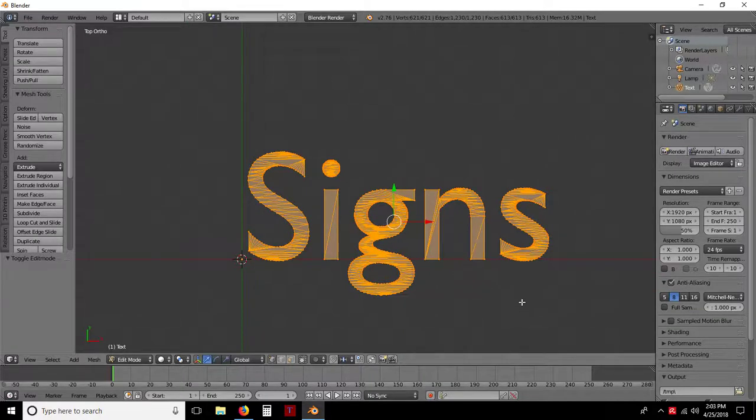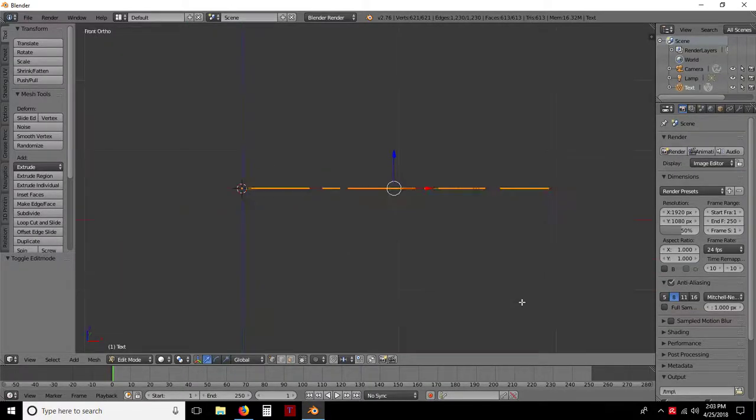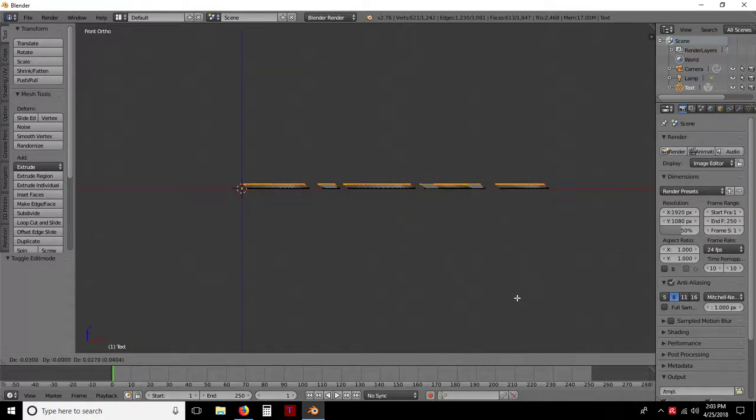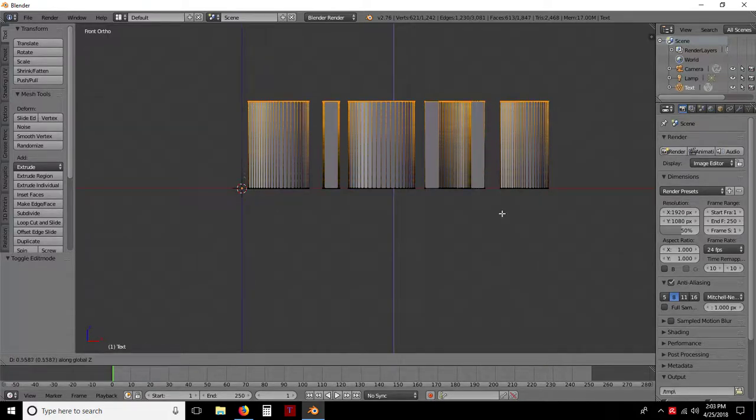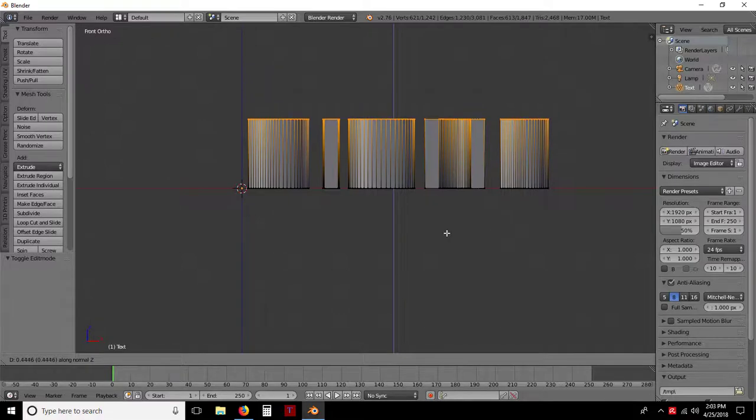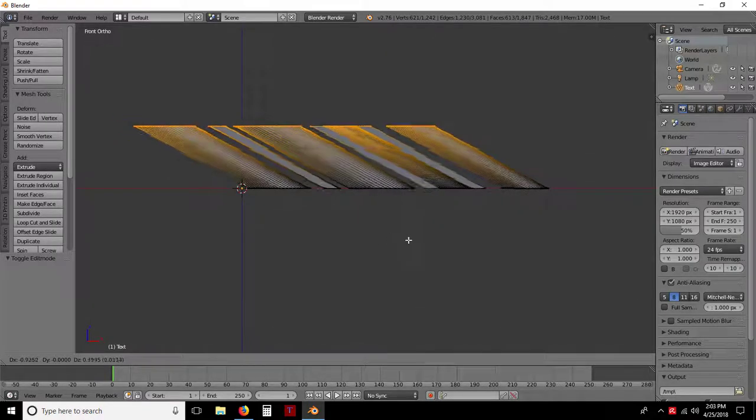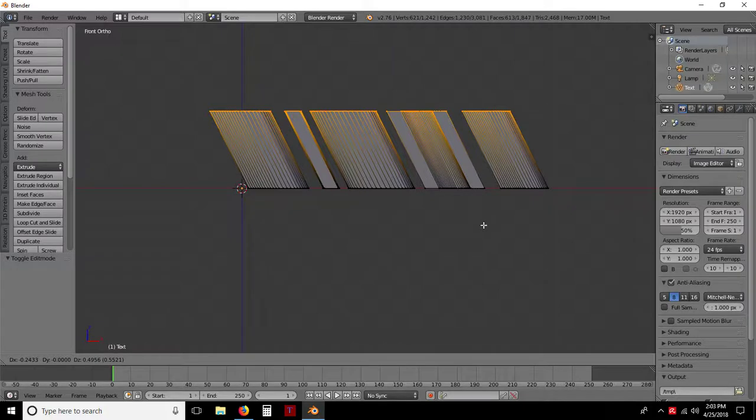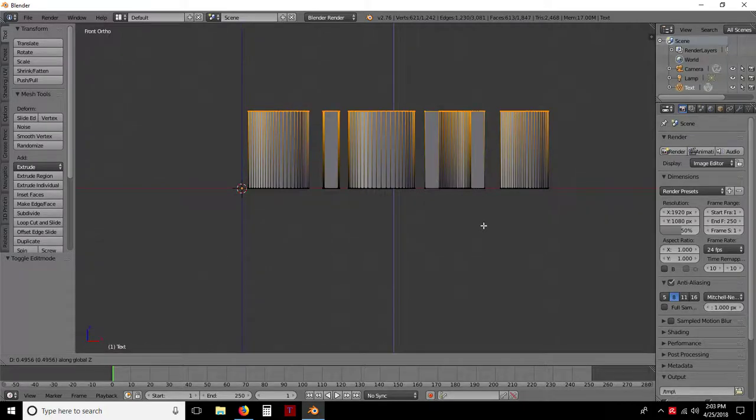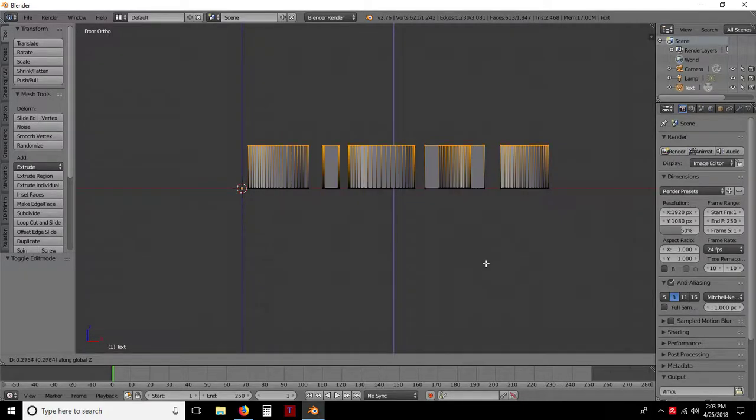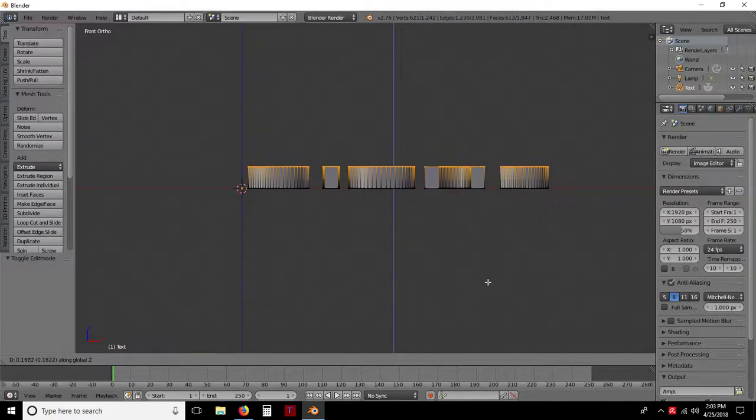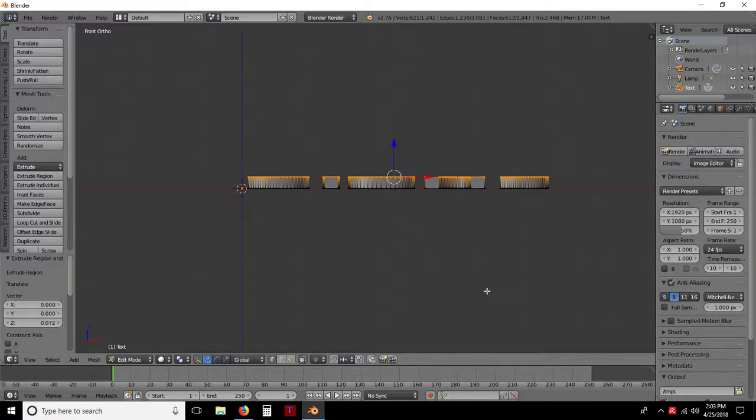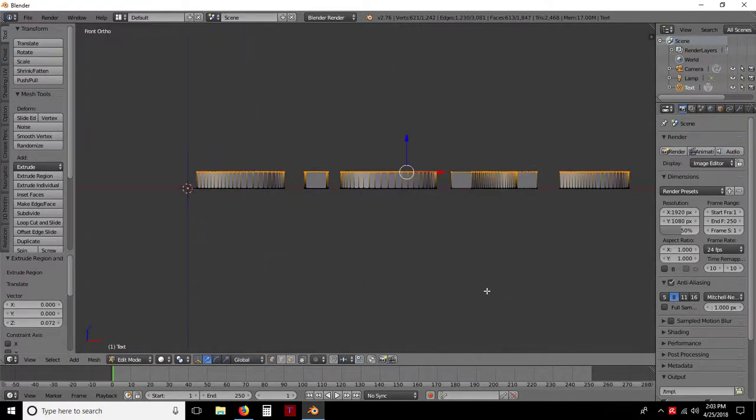Now I'm going to hit the number 1 key to go to my front view. And I'm going to hit E, as in Edward, and Z to constrain it to the Z value here. You don't have to. If you hit the Z key again, you can kind of angle it or whatever you want. But I want to constrain it to the Z value, either up or down. In this case I want to go up. And I don't need it very big. Say right there, left-click to set it.